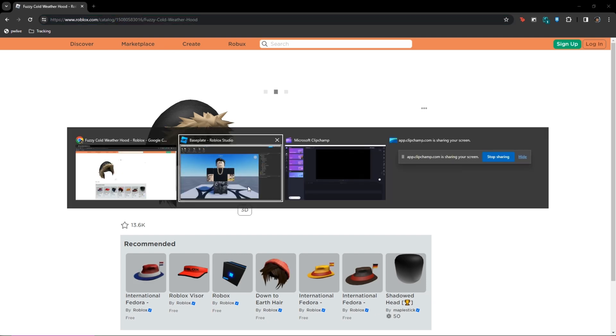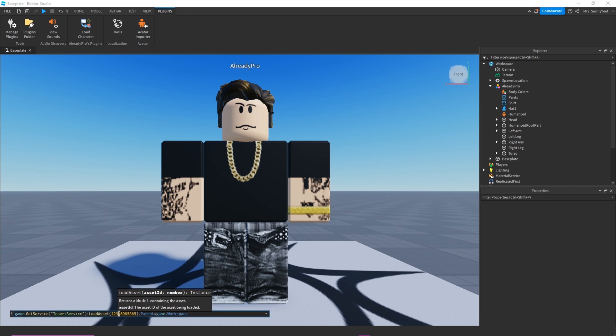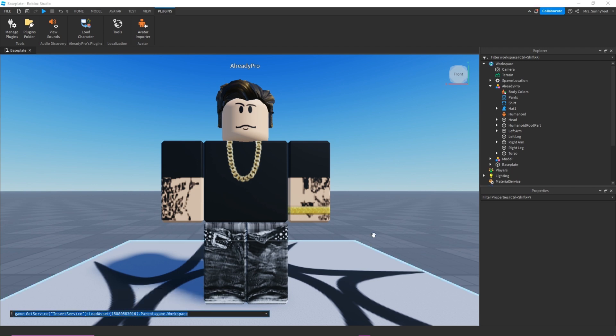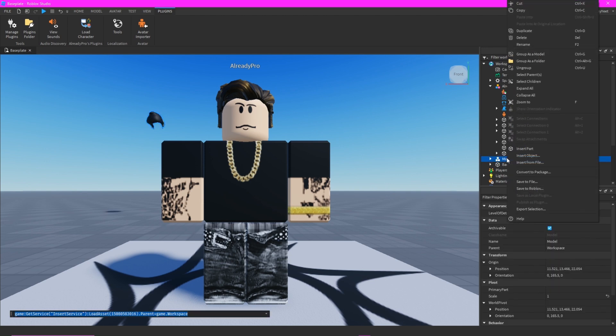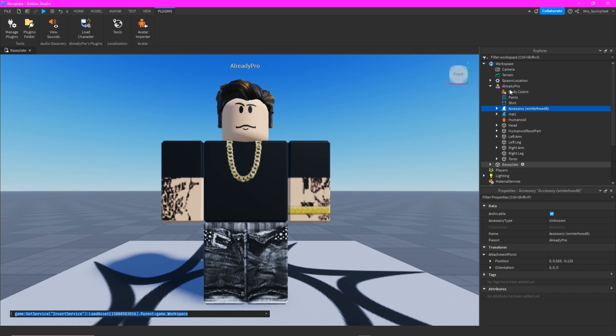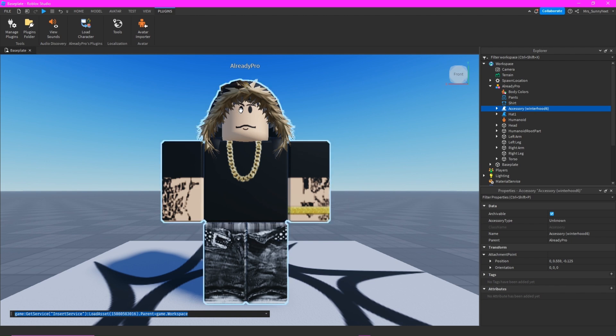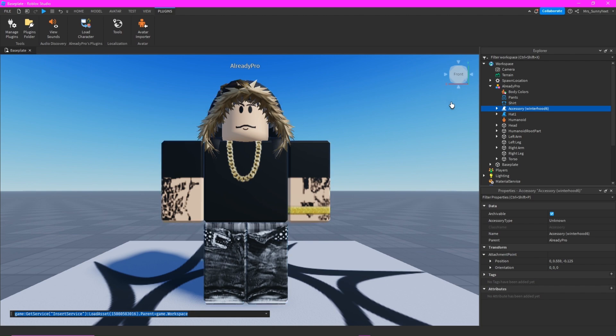And then go to your Roblox Studio and paste this. Enter, and we have a model, and then ungroup this. And then drag this to your name. And then there you have it. You have your winter hood, and you're ready to go with your character.